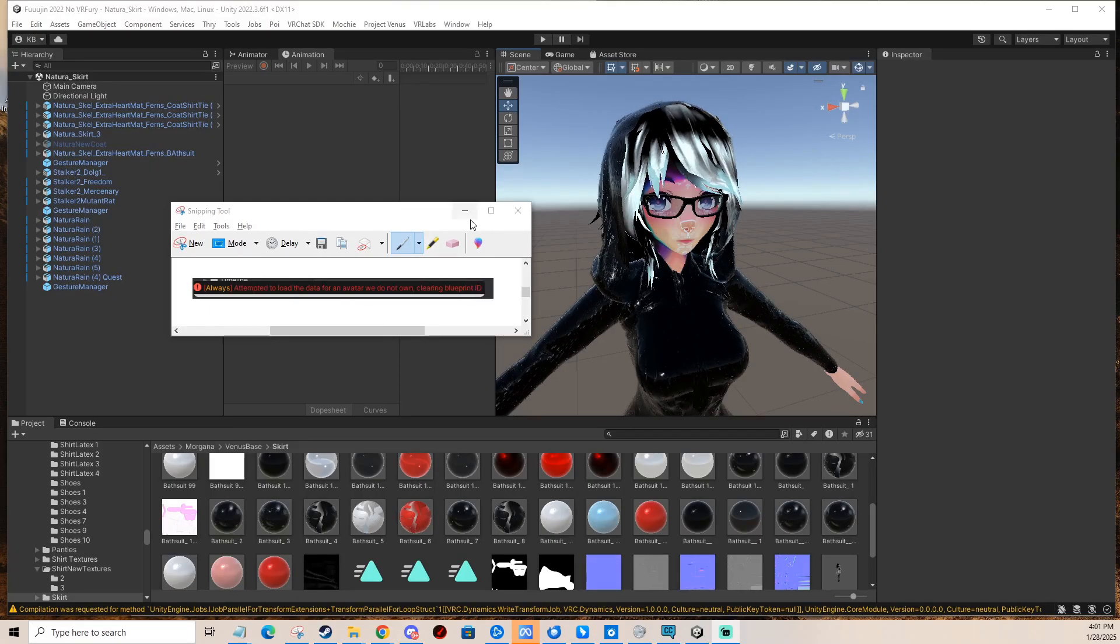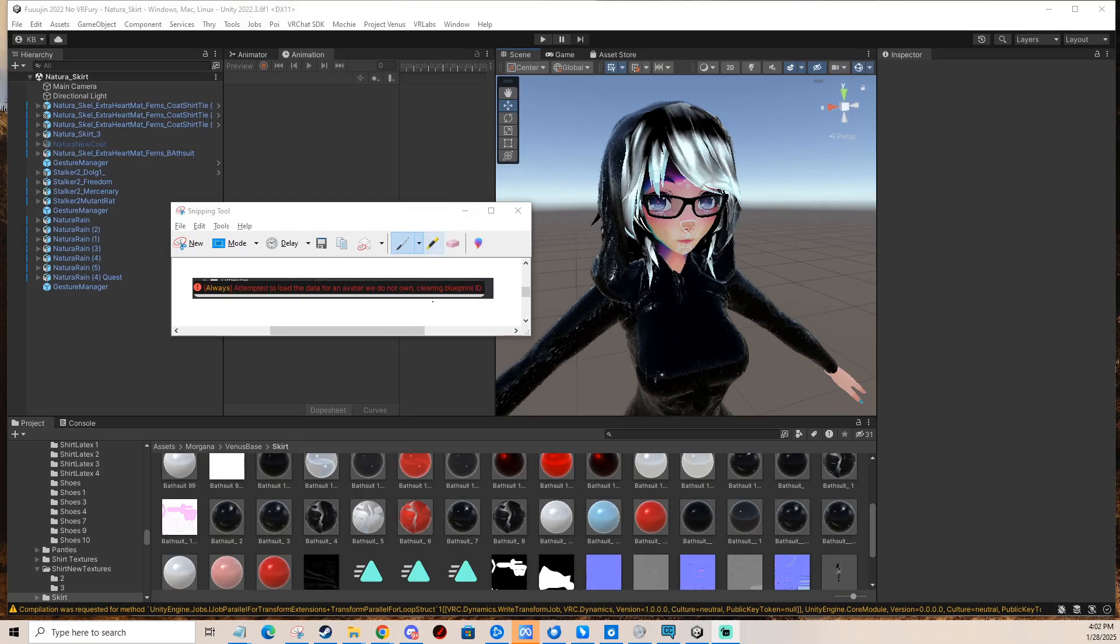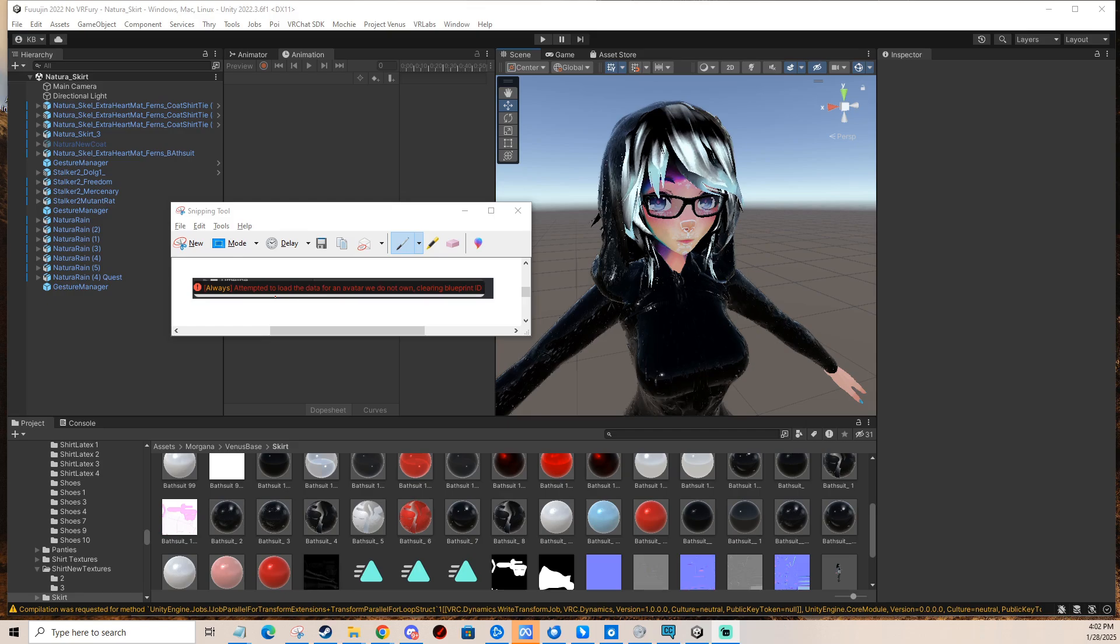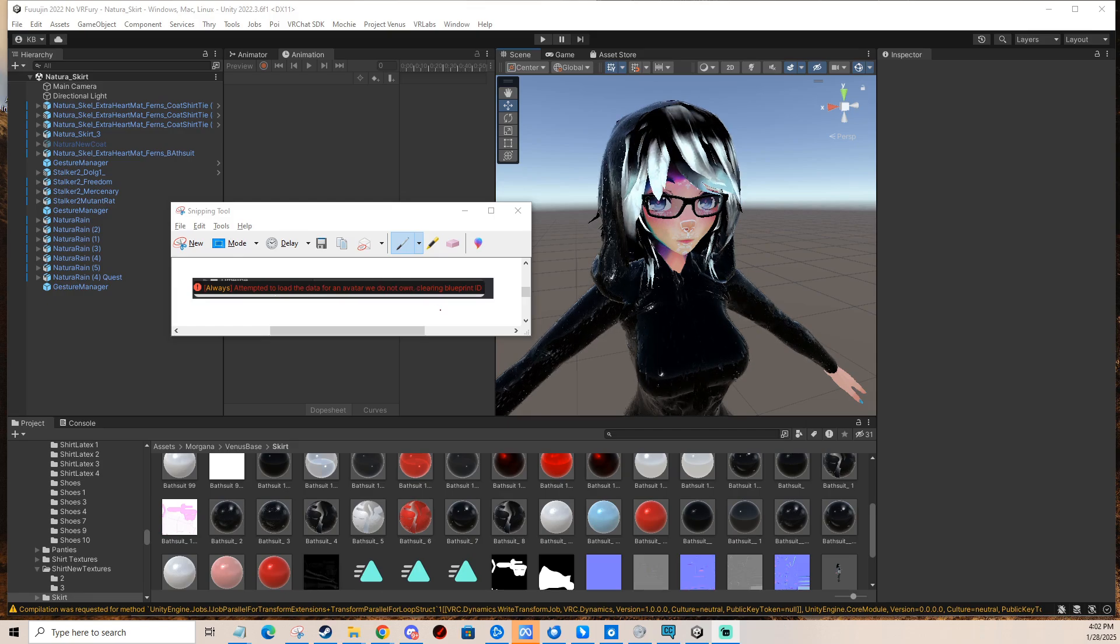Hi, in today's video I'm going to show you how to fix the attempted to load the data for an avatar we do not own, clearing blueprint ID.